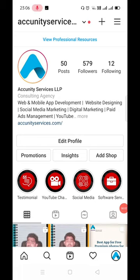Hello everyone, this is Rajan from Eccunity Services. In today's video, we will see how to manage your Instagram account — specifically, how to set the spending limit on your paid ad budget on Instagram.